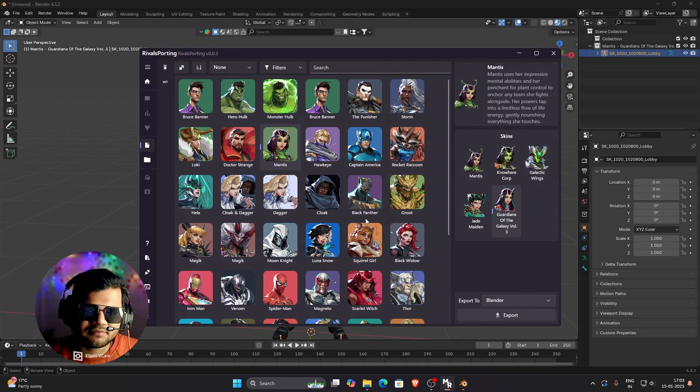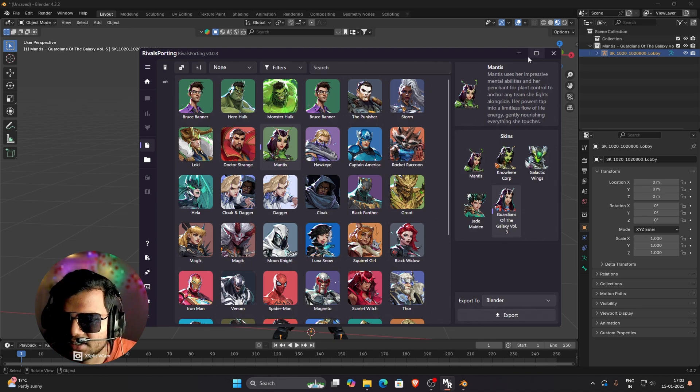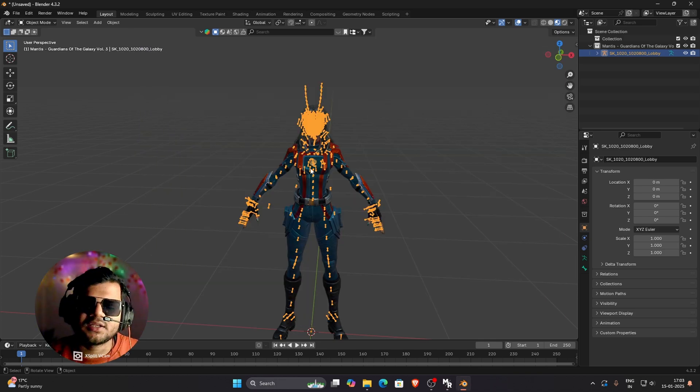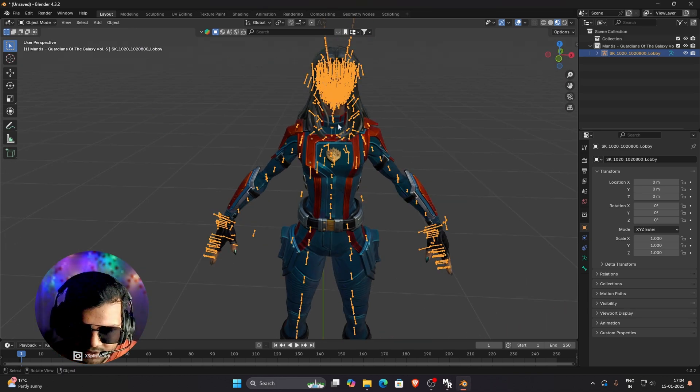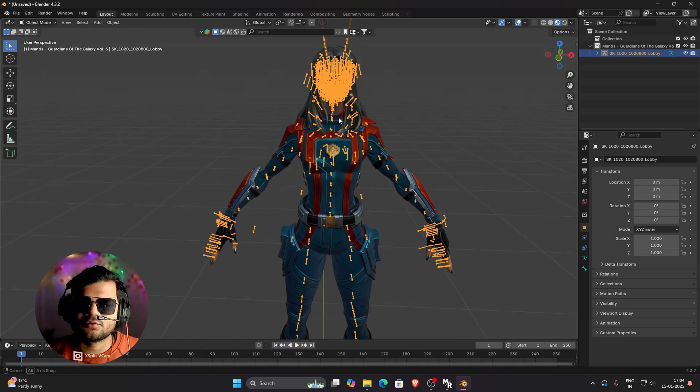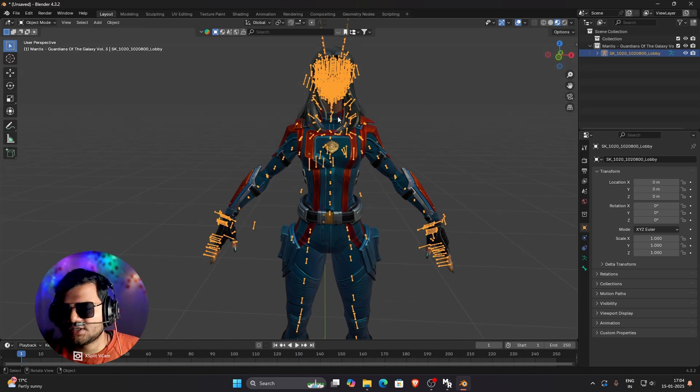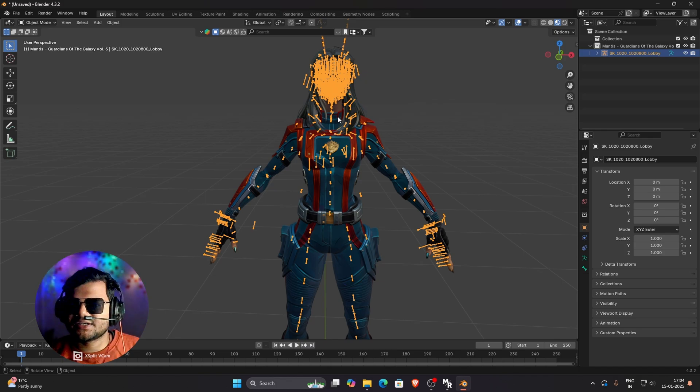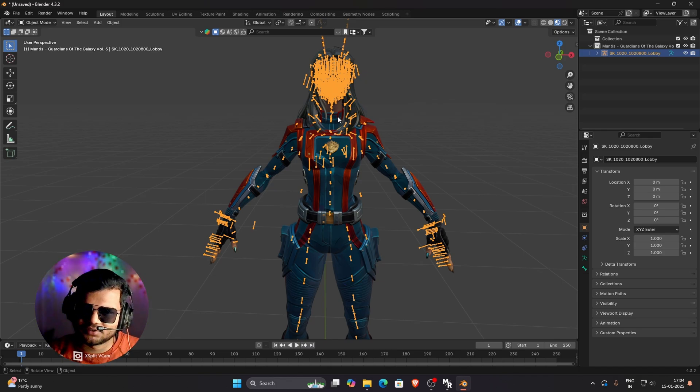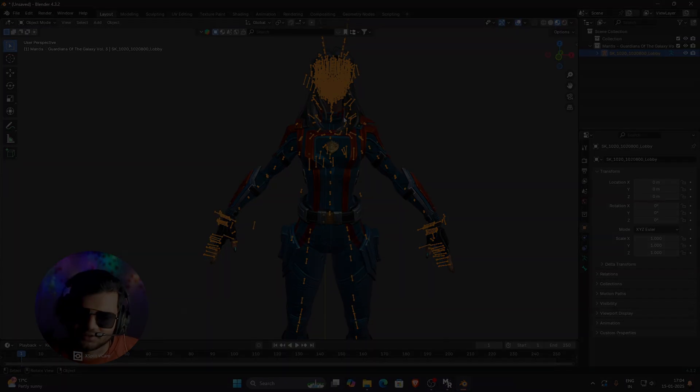In future, Marvel Rivals Porting will introduce the IK Rig, which will help us to animate and pose this model easily. So I hope you liked this tutorial. And if you face any problems, you can ask me in comments or you can join my Discord. I will help you there. See you later. Thank you.